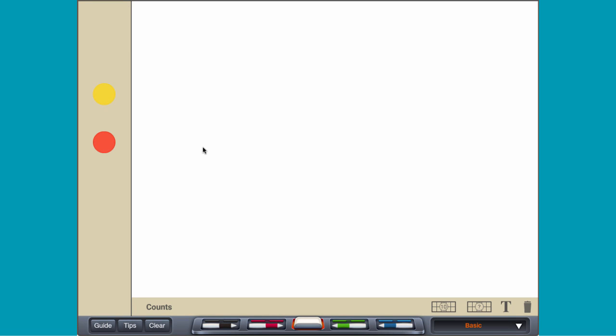A fraction is a number that represents a part of a whole or a set. Place four yellow counters.